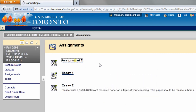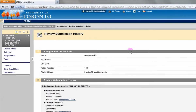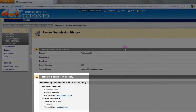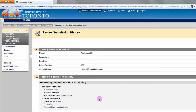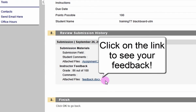If you click on the link, instead of seeing the submission screen, now you'll see your submission history. Here under instructor feedback, you can download the file your instructor has uploaded to you.